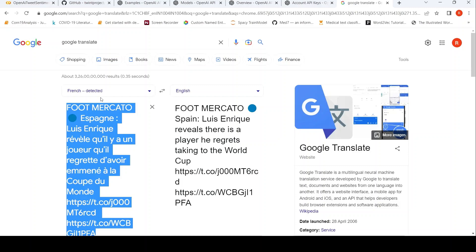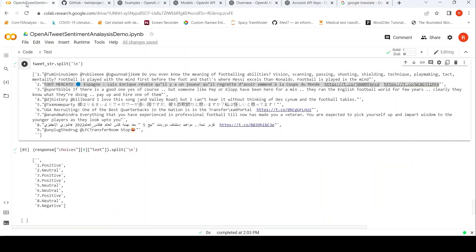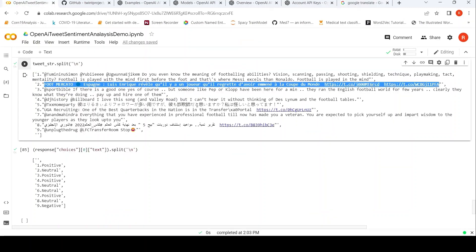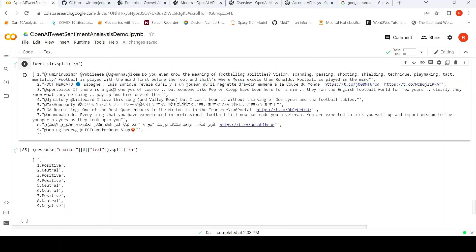Then the third one is 'If there is a good one, yes of course. But someone like Pep or Klopp have been here for a minute. They ran the English football for a few years. Clearly they know what they are doing. Pay up and hire one of them'. So it says it's positive.